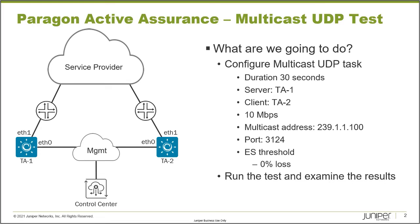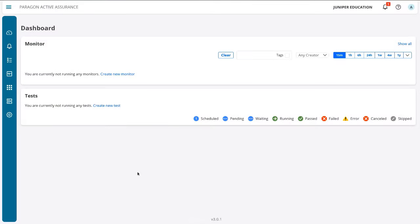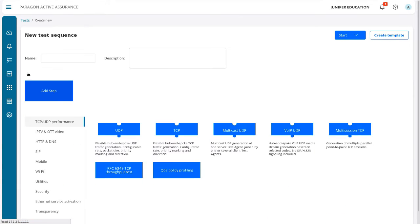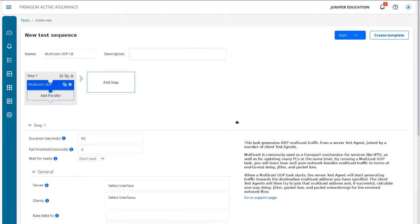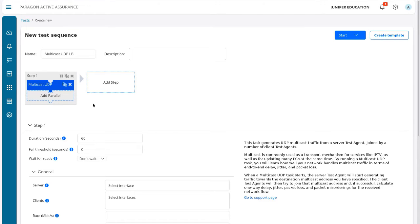Let's jump to the control center web interface. Here on the dashboard, we'll go to Tests, then New Test Sequence. We'll call this 'multicast_udp_lb' as a short name for this learning byte. Then we select the Multicast UDP task — notice it's a puzzle piece, so we could add additional tasks in parallel if we wanted — but we're just focusing on the Multicast UDP task.